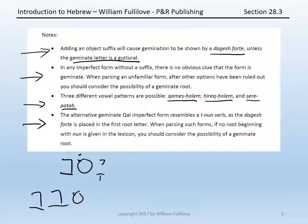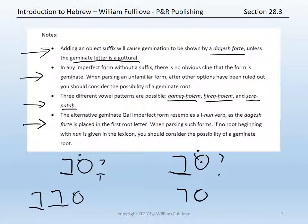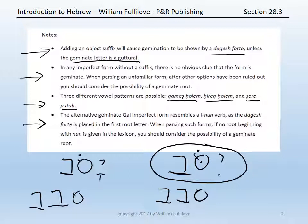And finally, the alternative geminate qal imperfect form, curiously, looks like a first-nun verb — yi, and then we double the first root letter, yisov — even though in fact the root remains savav. When you're parsing a form like this that you would be inclined to think would be first-nun, if you look in your lexicon and there is no root beginning with nun that would match the form, then you should consider the possibility that maybe you have a geminate root. In general, geminate roots are messy, so you typically will want to consider other options first, unless you're dealing with a word you know well from your vocabulary, like savav, or you've ruled out all other options.